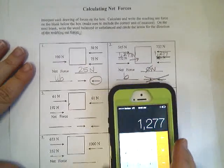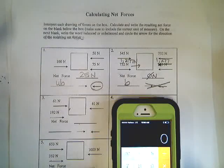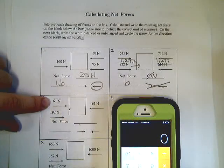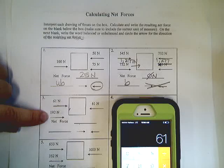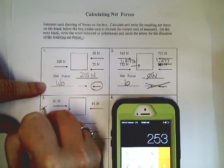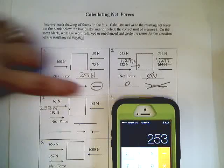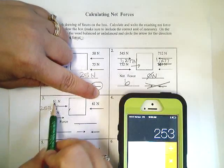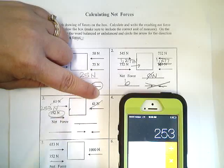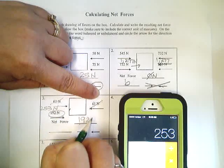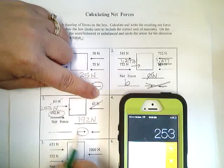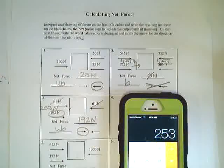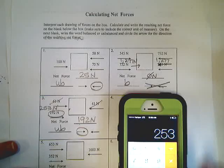Number three. Remember, you can pause this if I'm going too fast. 61 newtons plus 192 newtons is 253 newtons. And you have 61 newtons. Oh, well, look at that. I didn't have to do that math. I could say boom, boom. There's my net force. 192 newtons. Look at that. And there's a number there at all, so it's unbalanced. Wish they were all that easy. That'd be nice.